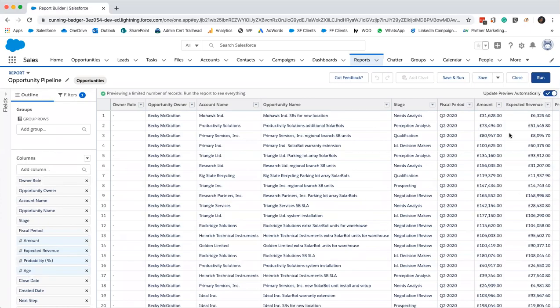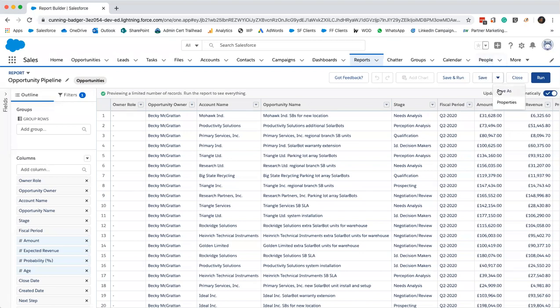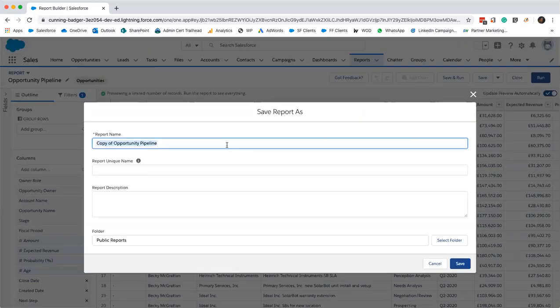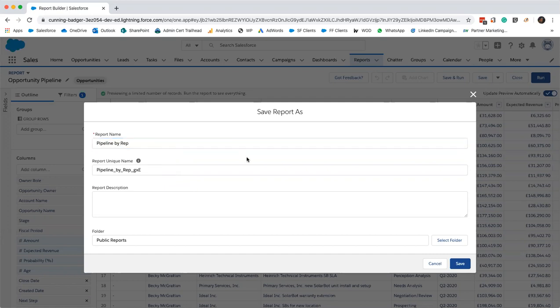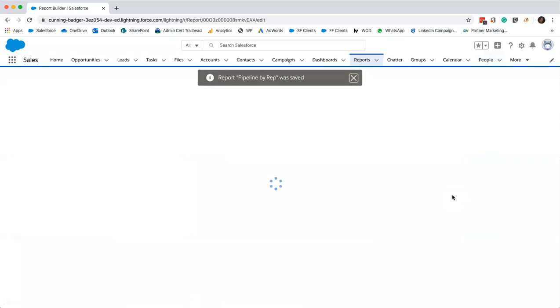This is going to be our pipeline by rep report. As I mentioned earlier, this is built in a Trailhead playground so it's full of test data. All the opportunities belong to myself and my completely made up colleague. You would usually have more than two people in an org so things would look a little more full. We'll find our report and let me just save as. You can save as at the end but I'm a bit absent-minded and have written over my other report, so I'll just save at the beginning. I'll call this pipeline by rep.